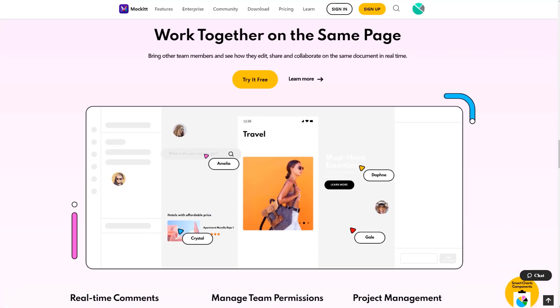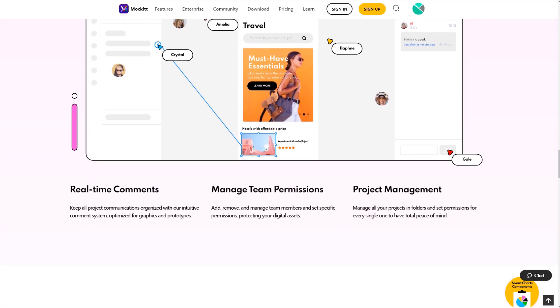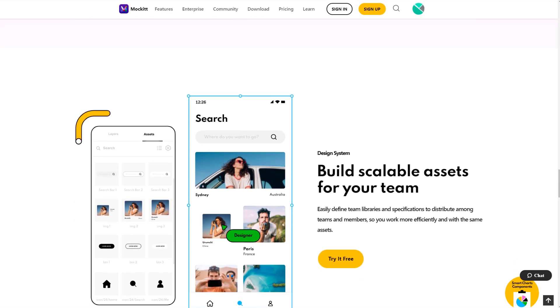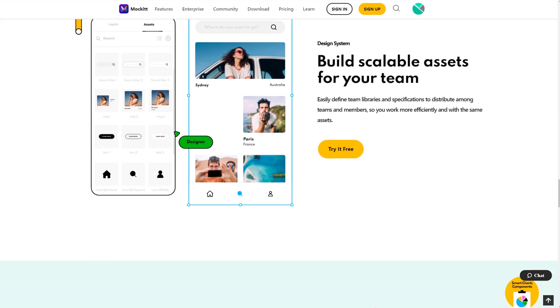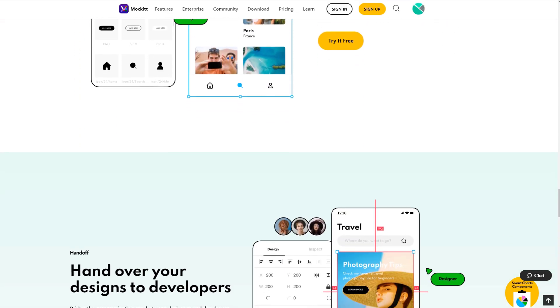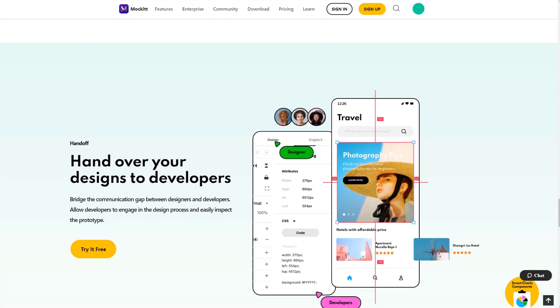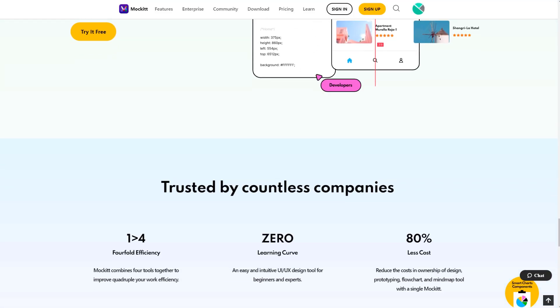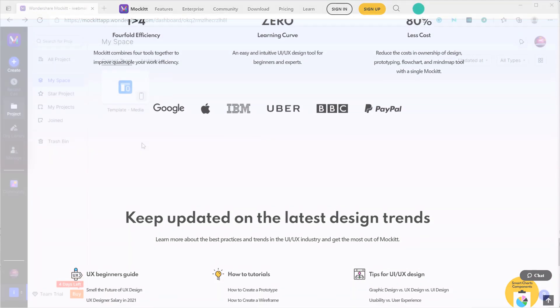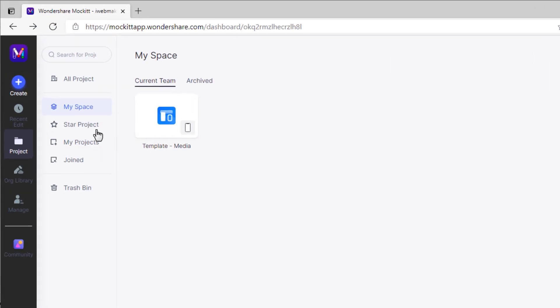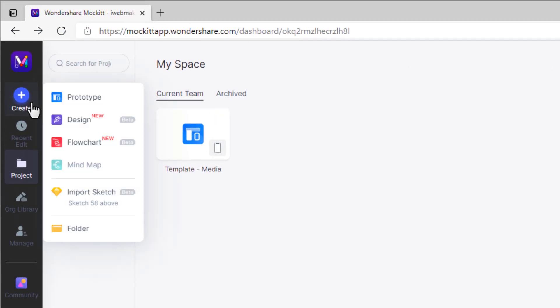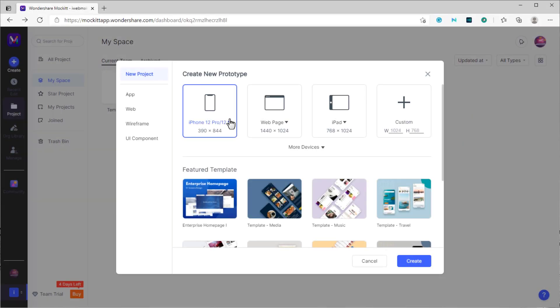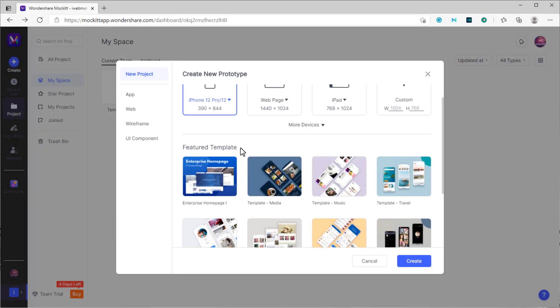Thanks to Mockit, now you can design interactive and animated prototypes within a short time. And also, easily design a prototype that illustrates your ideas to enhance your client's experience. Mockit allows you to create prototypes, designs, flowcharts, and mind maps, which is coming soon.